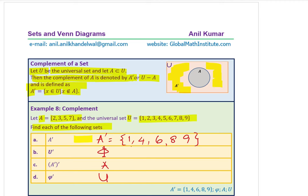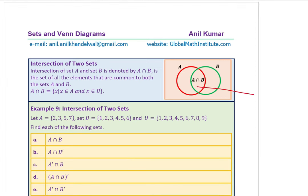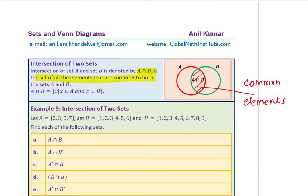When we have two sets A and B, there may be some elements common to both. These common elements form the intersection, denoted A ∩ B. A ∩ B = {x : x ∈ A and x ∈ B}, as shown clearly in the Venn diagram.